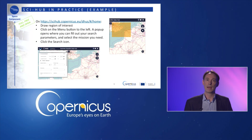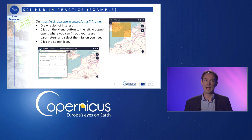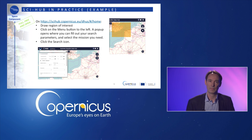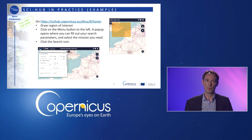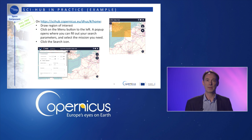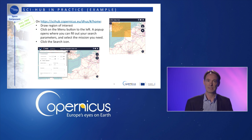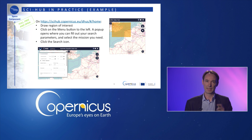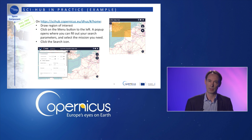To automate the download, you can also use a second access mechanism, the API Hub. We are not going to describe it now, but you will find more information on this API Hub on the ESA website or on the dedicated info session.